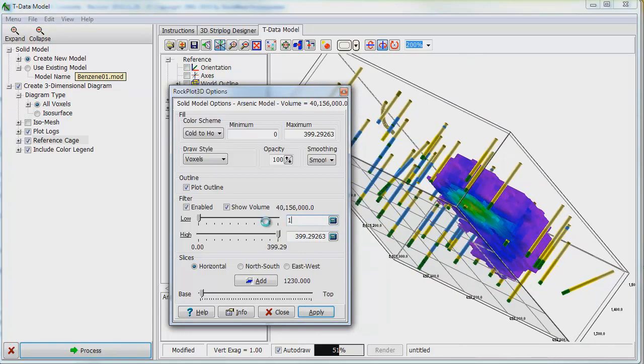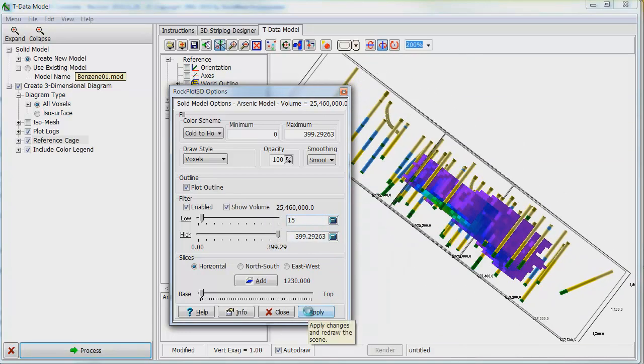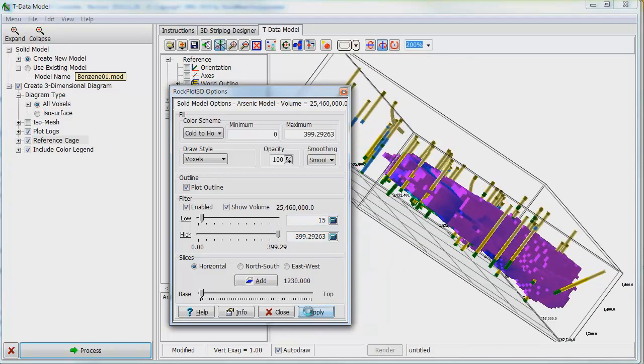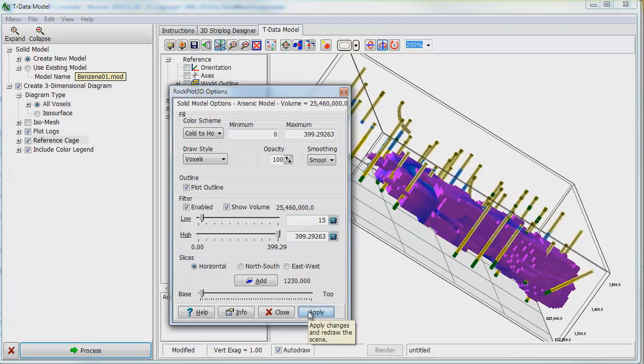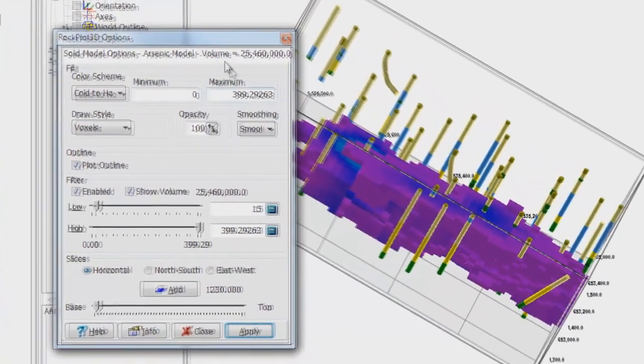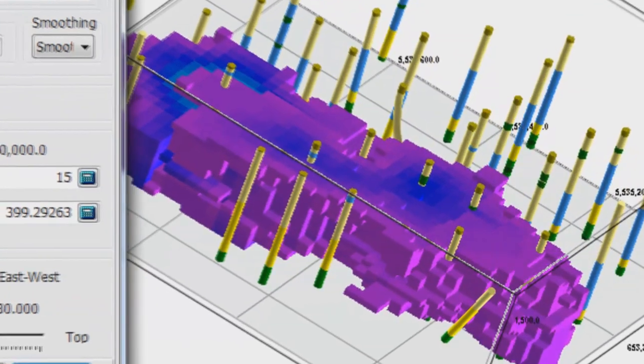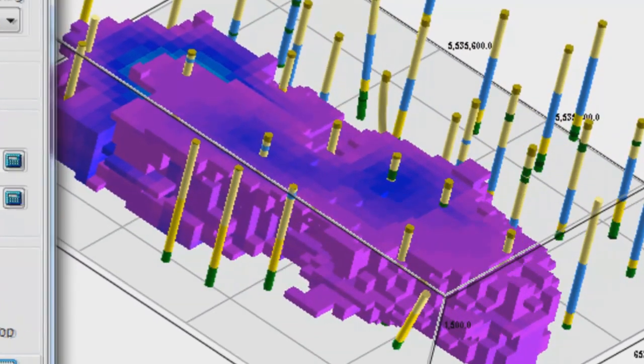Decreasing the cutoff value to 15 parts per million results in a larger area where arsenic concentrations are greater than 15 ppm.